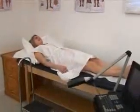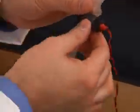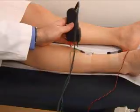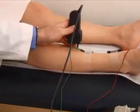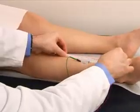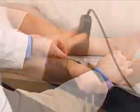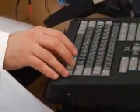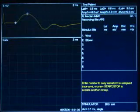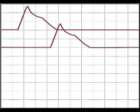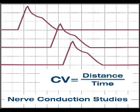During the first part of the test, electrodes are strategically placed over the tested area, and a small electrical stimulation is applied to the nerves, causing a mild tingling sensation. Using sophisticated digital equipment, nerve and muscle responses are recorded, and the rate at which nerves conduct electrical impulses can then be calculated.